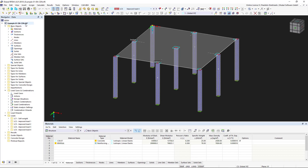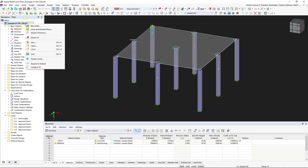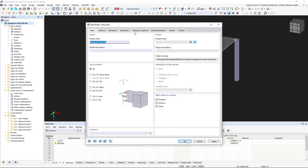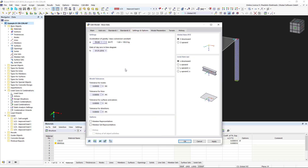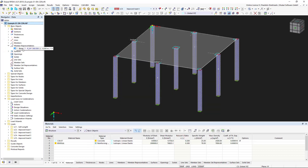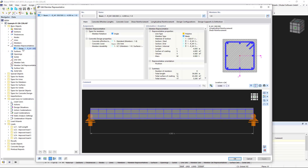For members and sets of members with identical properties concerning material, cross-section, member type, and length, you can define representatives for model organization, design, and documentation. These representatives can be understood as member templates. Representatives are not created manually but generated automatically by ORFM based on the properties of the members available in the model.